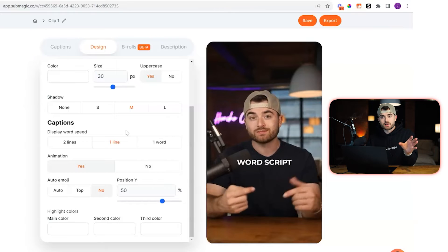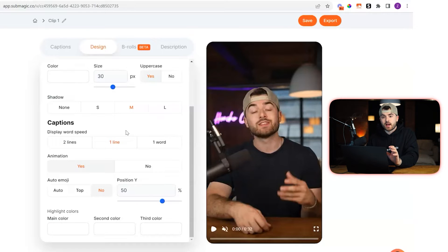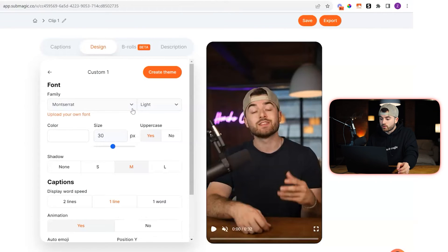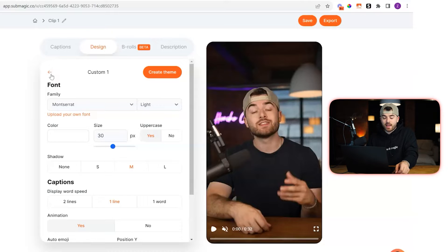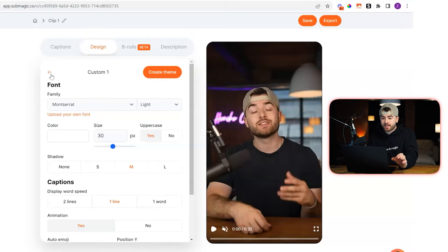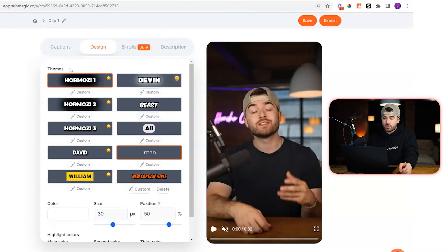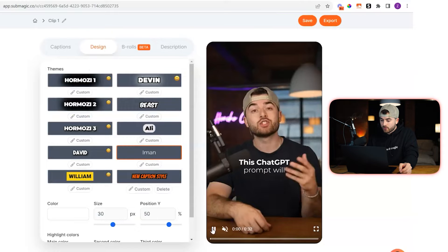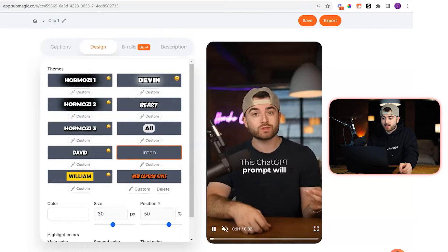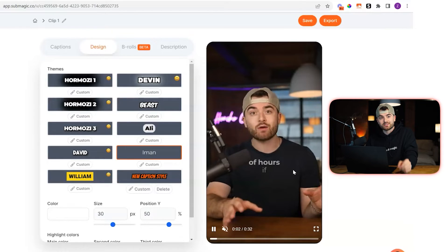So you can customize the captions to whatever liking you want, but to just get his style captions — to get Iman's exact style captions — all you have to do is upload your video, go to the design tab here, press Iman, and then you will have his style of captions. So that's it.